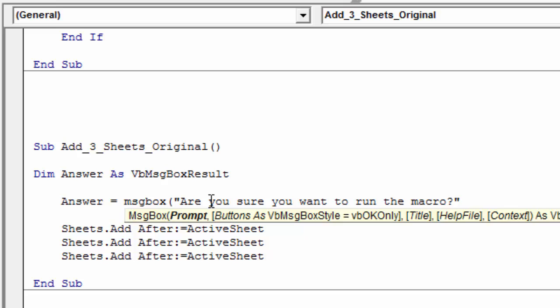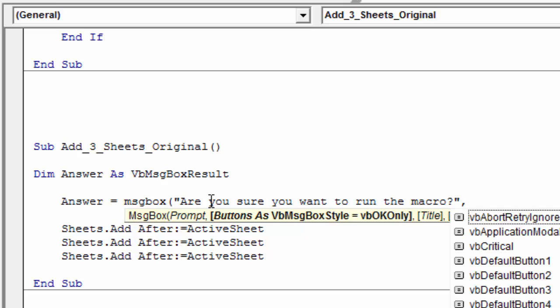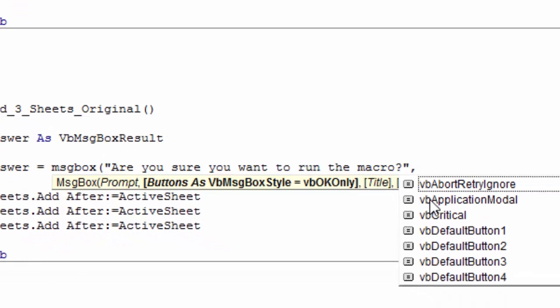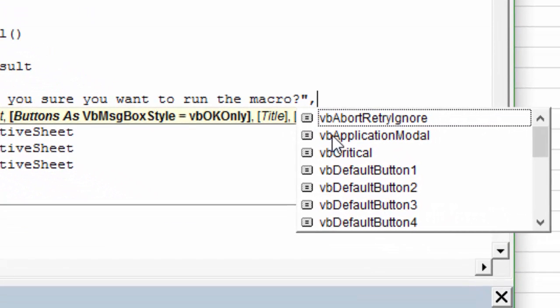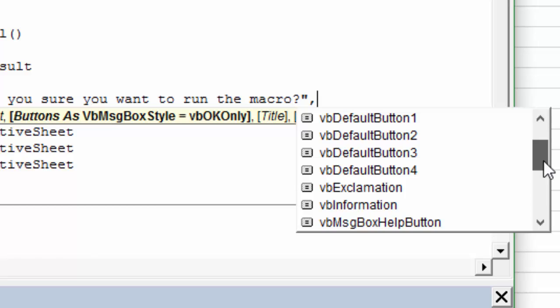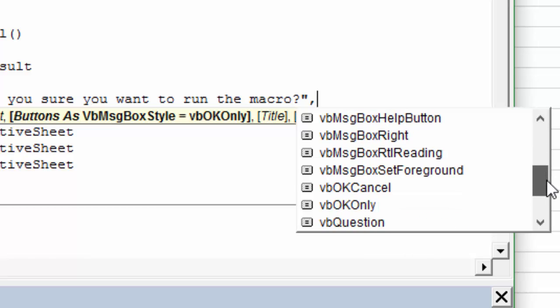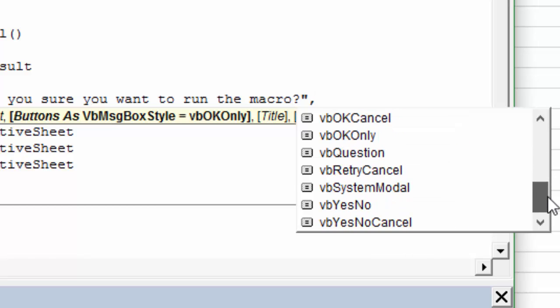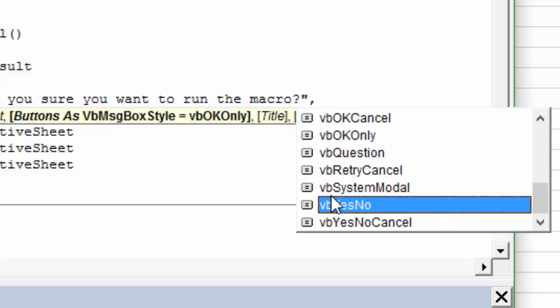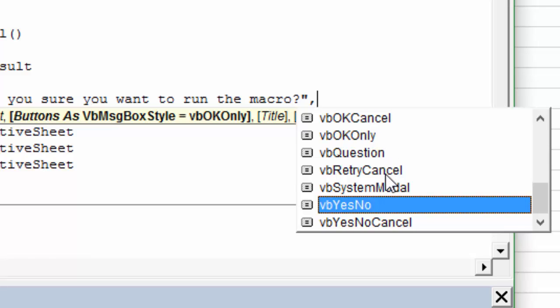Then we'll hit a comma, and now we'll see some options for the different message box types. So these are all the different types of message boxes you can have. And in this case, we're using the VB Yes, No message box. So this message box will just show us a button for yes, and a button for no. So these different message boxes, like this one here, will show us an okay button. This one will show us an okay button, and a cancel button. So there's a bunch of different message boxes that you can use.